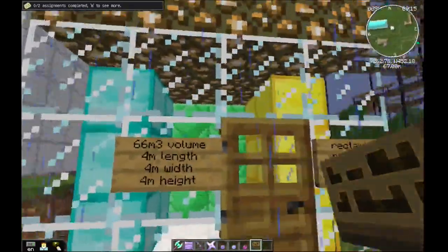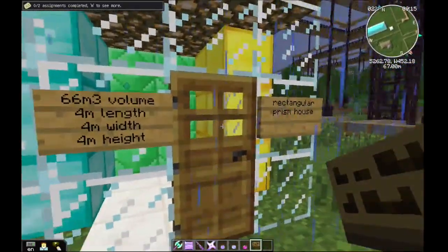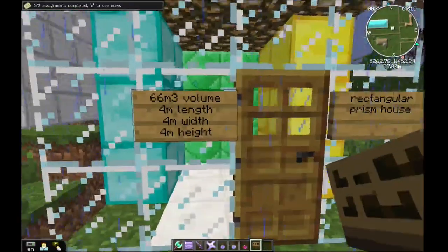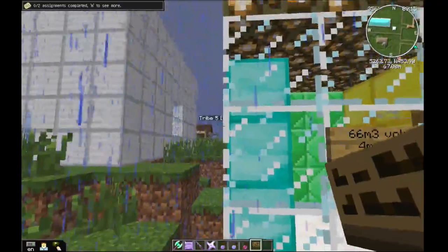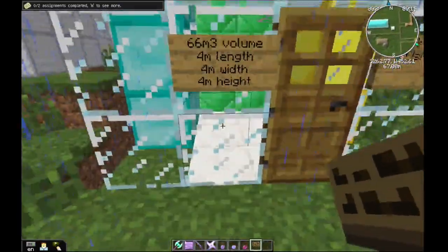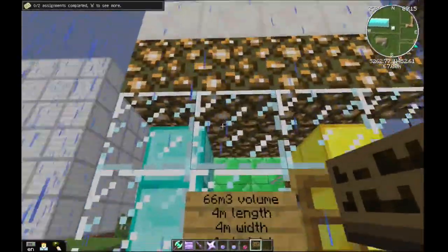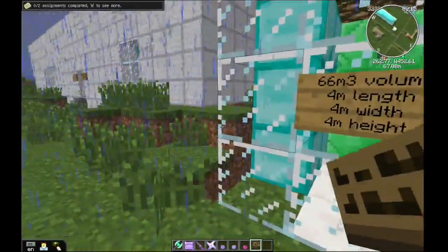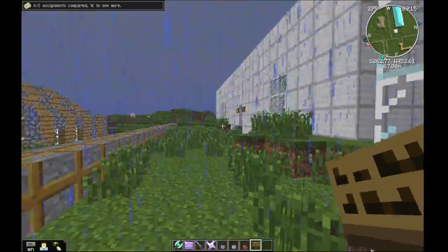The length is 4 meters, the width is also 4 meters, and the height is also 4 meters.